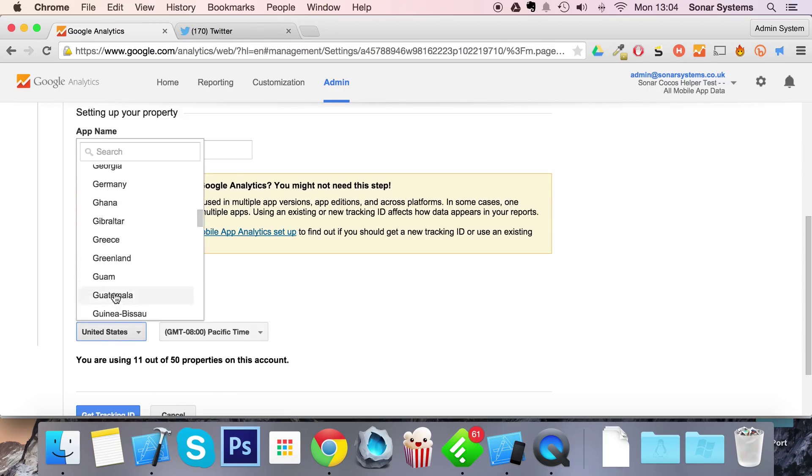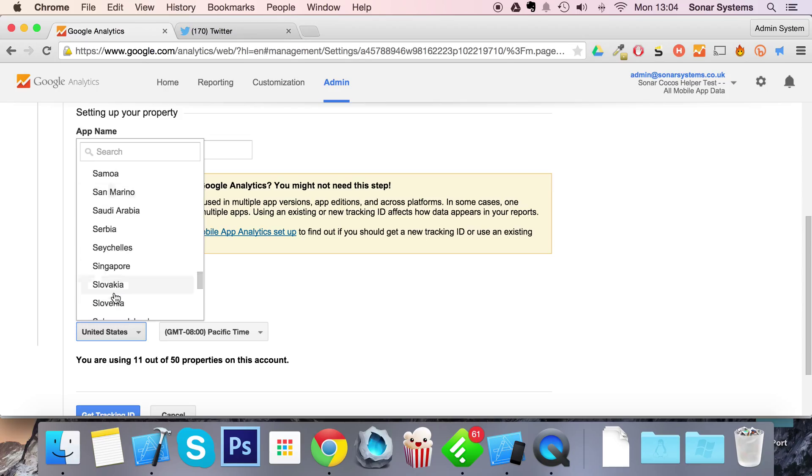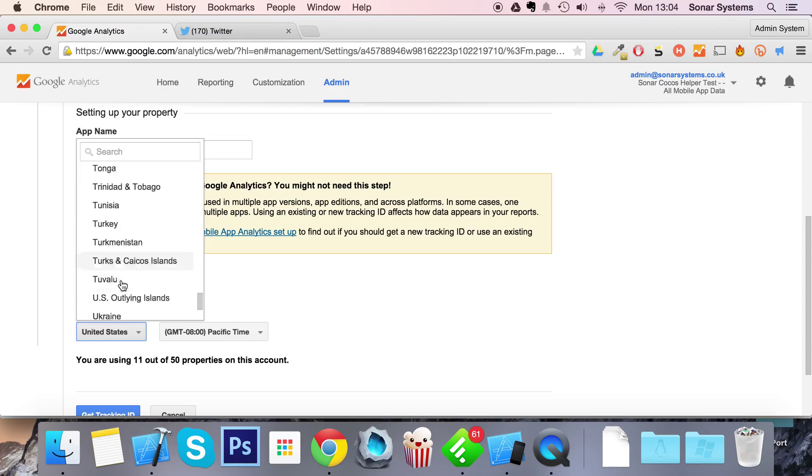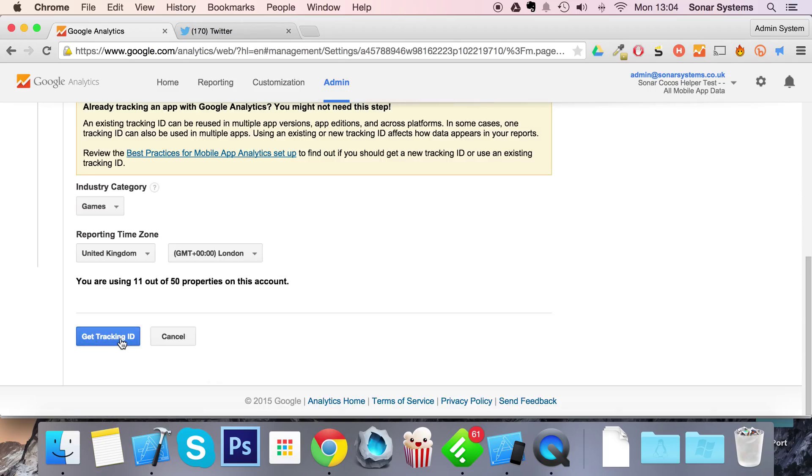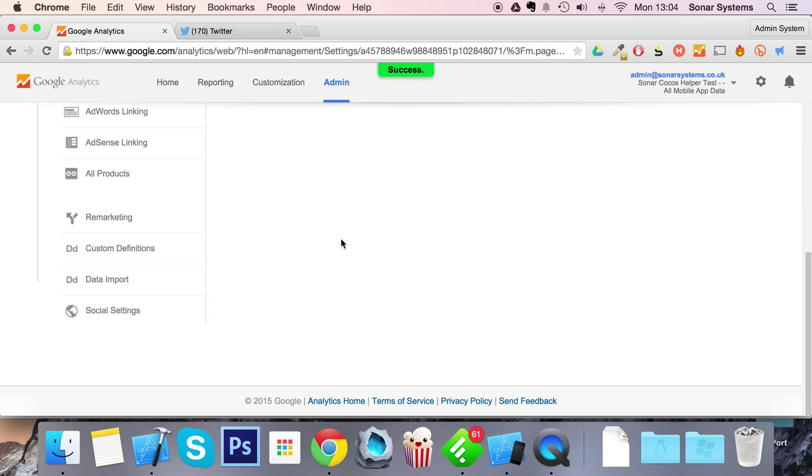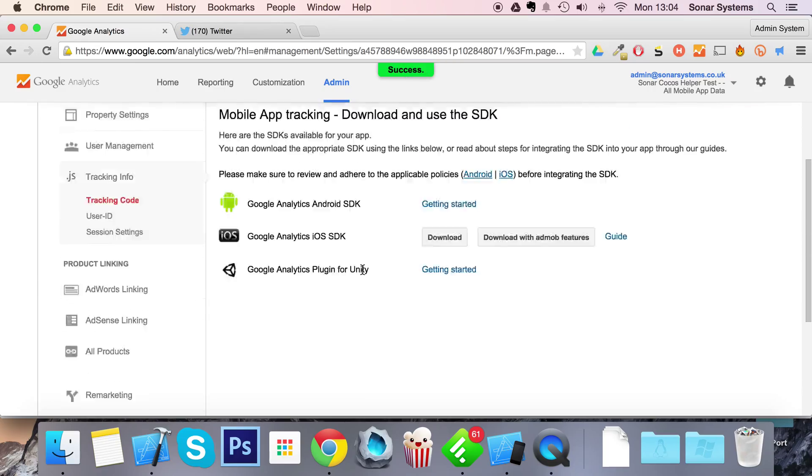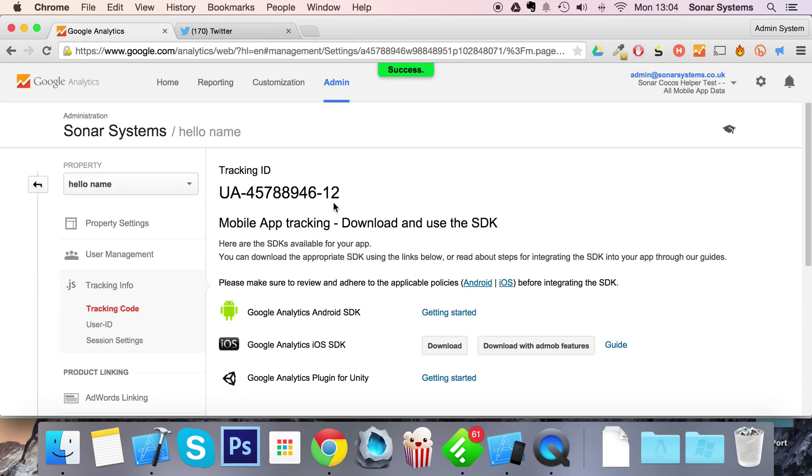Select your country, for me it would be the United Kingdom and it would be London. Get tracking ID and this is the ID that you're going to use to put in your code so you can actually send data to Google Analytics.